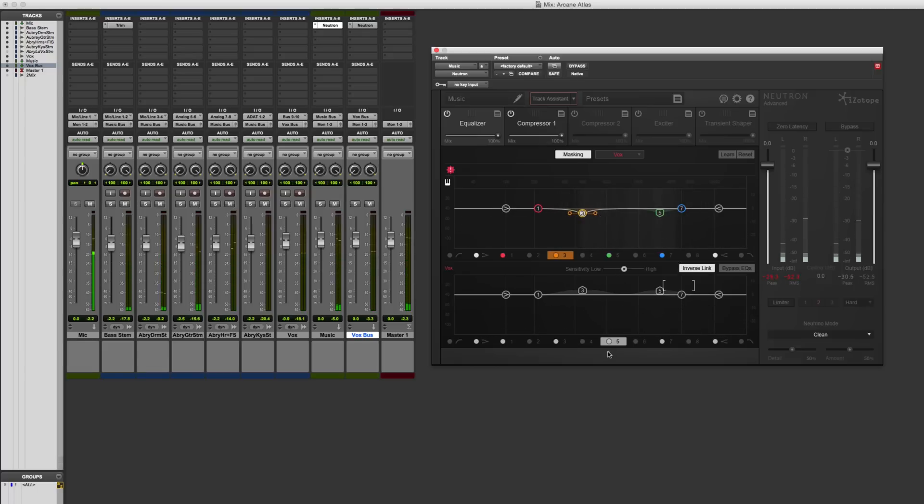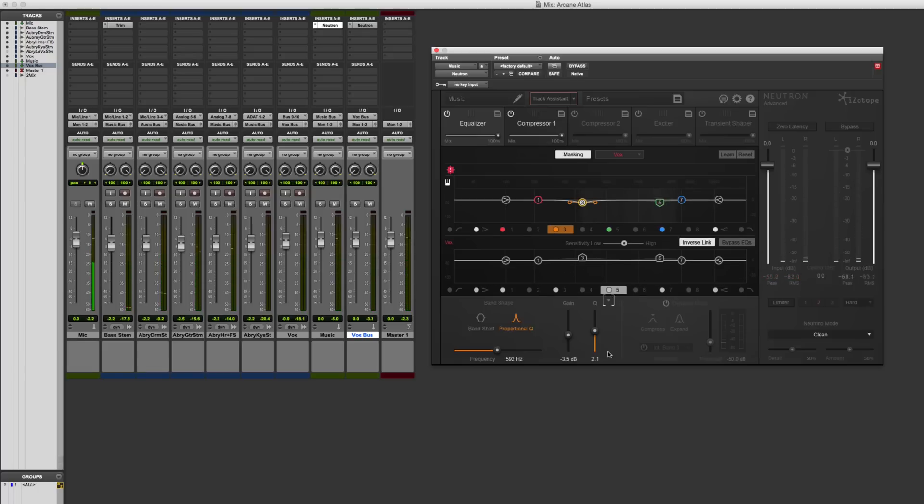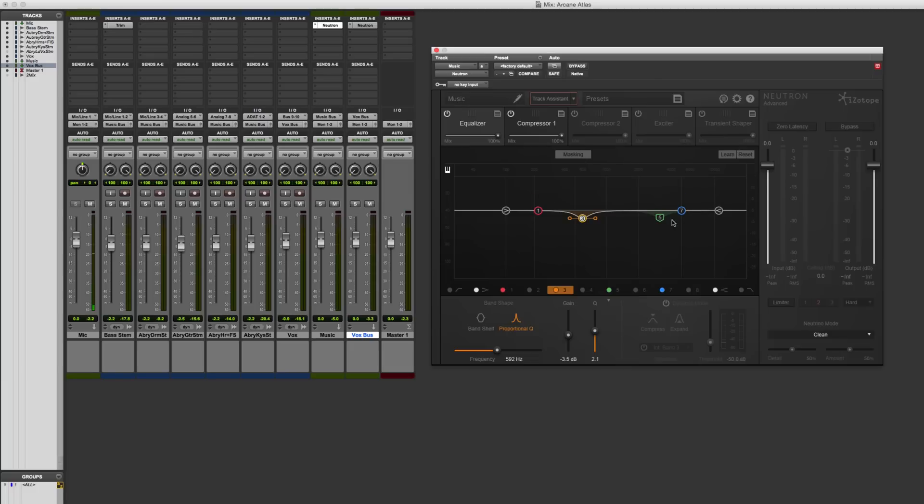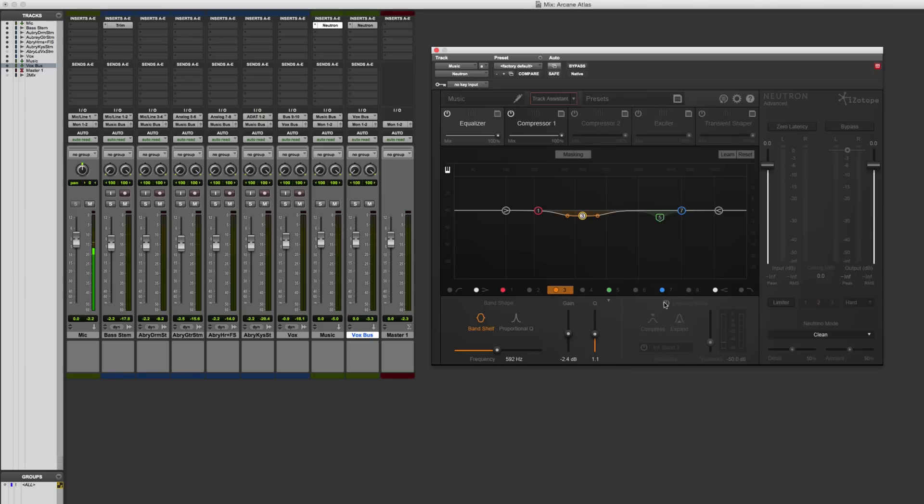Alright, so now what I'm going to work on is focusing specifically here on the music equalizer. I'll switch this one over to a band shelf. I don't need a lot here. I'm going to widen it out, though. The idea is it's going to be a downwards compressor, okay?